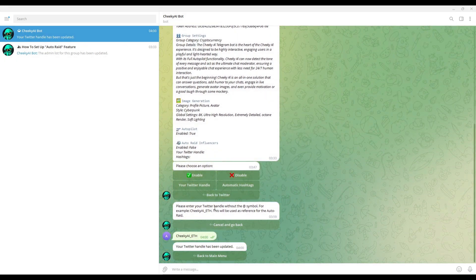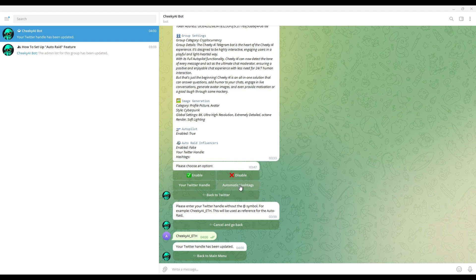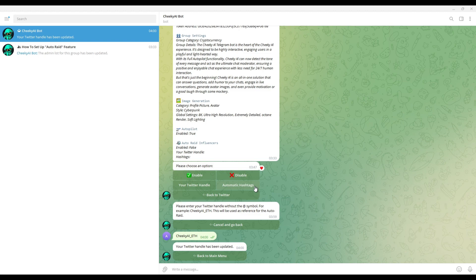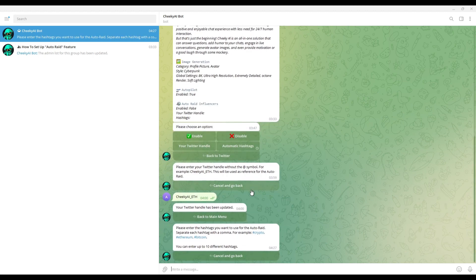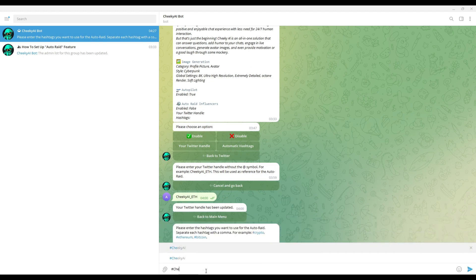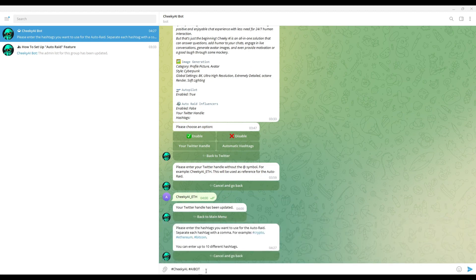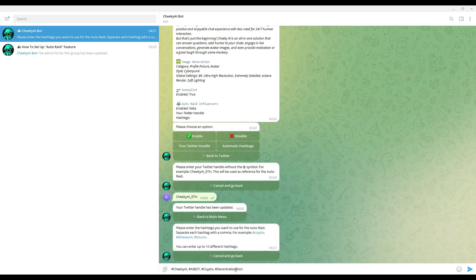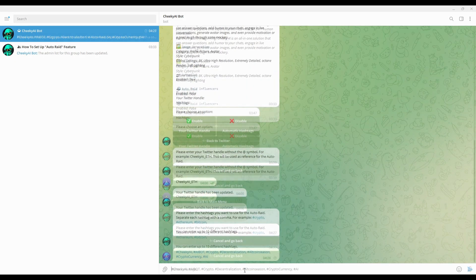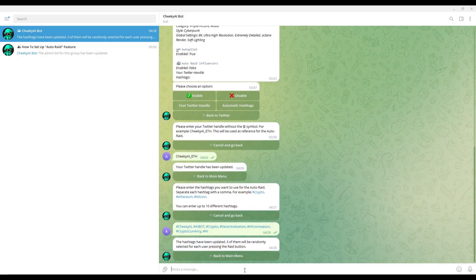Next you have to add the automatic hashtags. You can add up to 10 hashtags separating them with commas, and when someone uses the AI RAID feature Cheeky will generate a unique message every time and randomly use 3 hashtags from the hashtags you enter here. Click on Automatic Hashtags and enter 3 to 10 hashtags of your group or project. As an example I will enter the hashtags for the Cheeky AI project. Enter hashtag after hashtag separating them with commas. Once you are done, press enter.